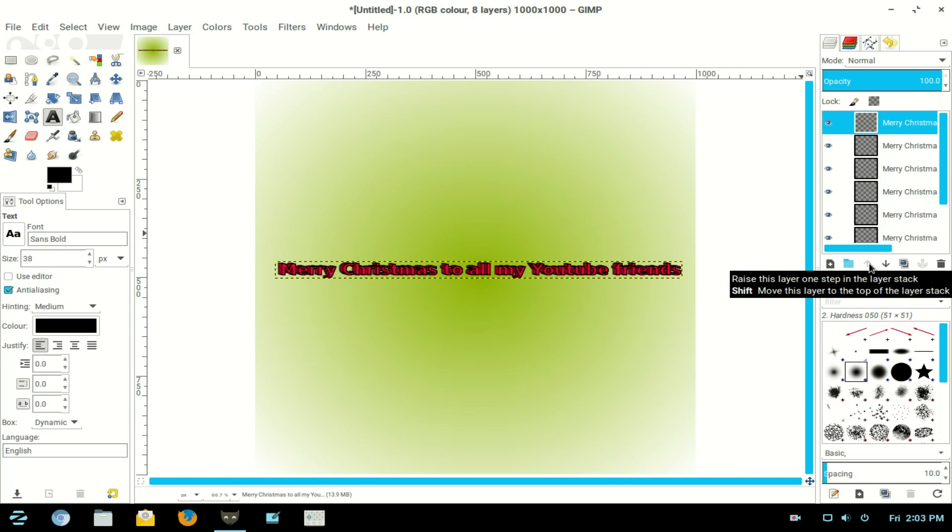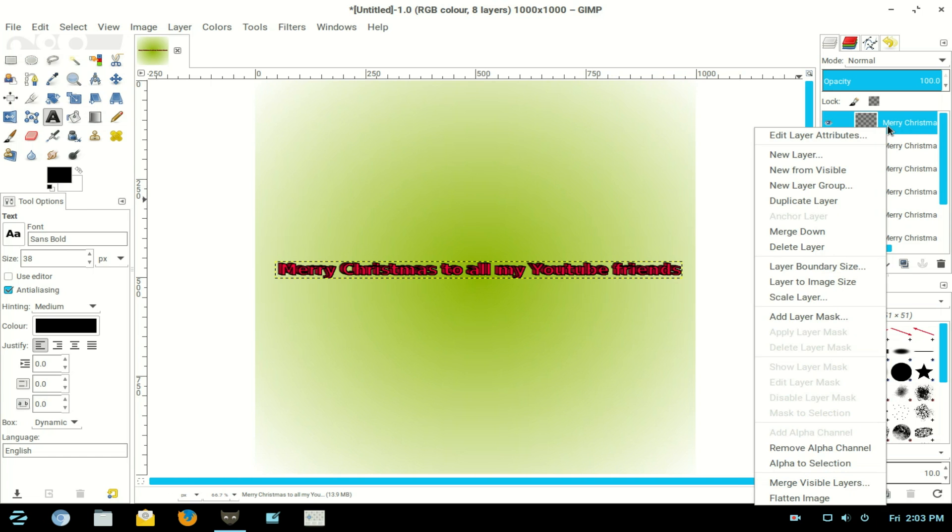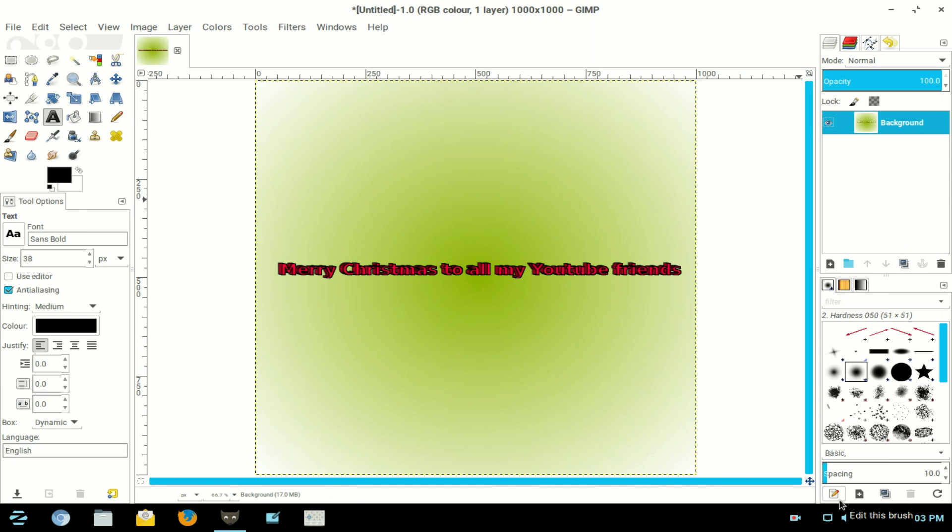Now you can see the type of 3D text you've got there. Now right click the top layer and flatten the image.